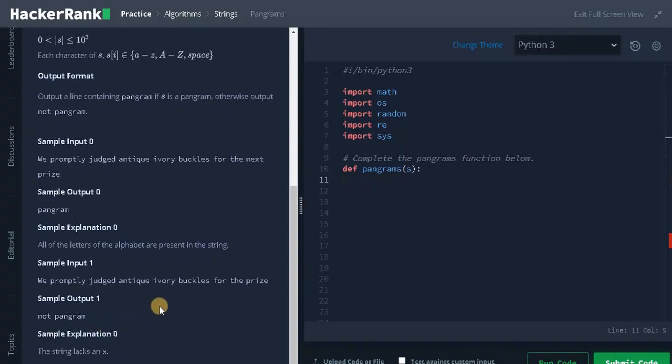Now to solve this problem, we need to check all the letters are present in the string. First, we are going to convert all the characters to lowercase, and we are going to use the set operation. In the set operation, only unique letters will be stored. And apart from that, we need to remove the spaces.